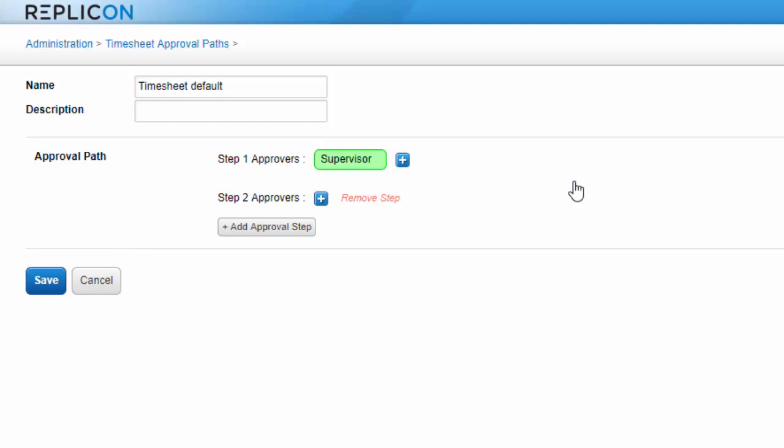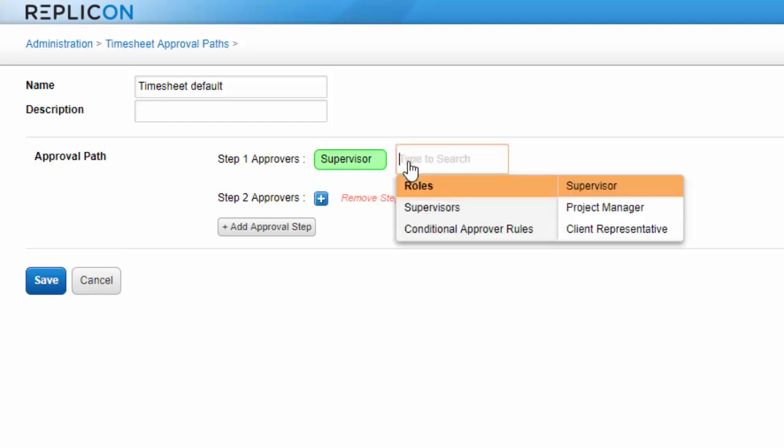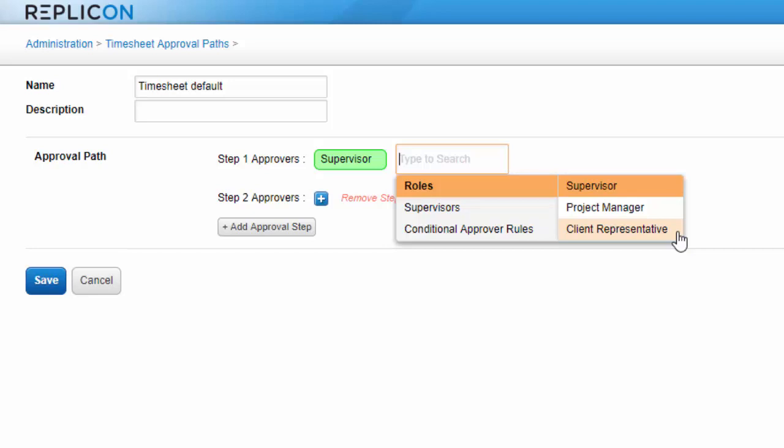This is a popular option since it's flexible, easy to assign to a large number of users, and may never have to be updated as staff change. Note that if you assign project manager or client representative to an approval path, they'll only be sent data related to projects they manage for approval.